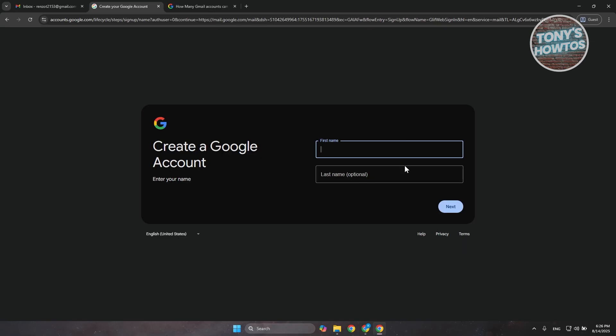Just follow the on-screen steps here in order to create your account. By the way, if you want to see the full process of creating your Gmail account, we actually have a tutorial for that, so make sure to check out our channel. Just follow the on-screen steps here to create your Gmail account.